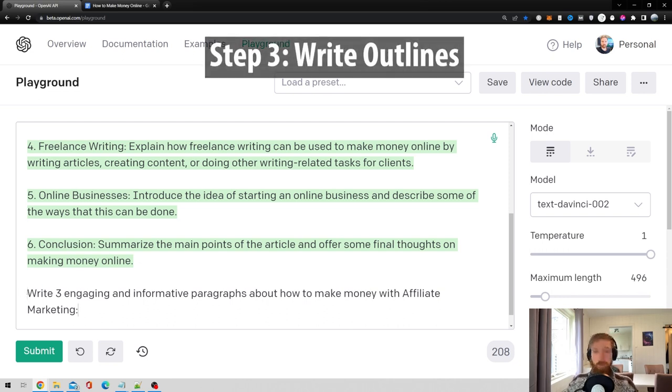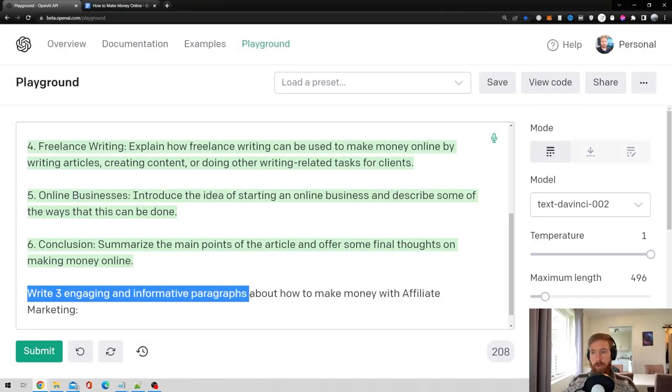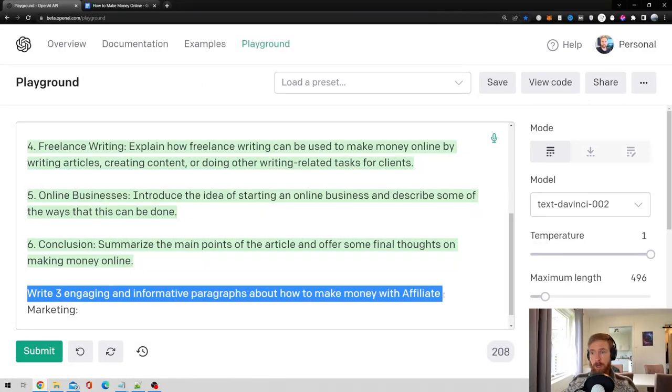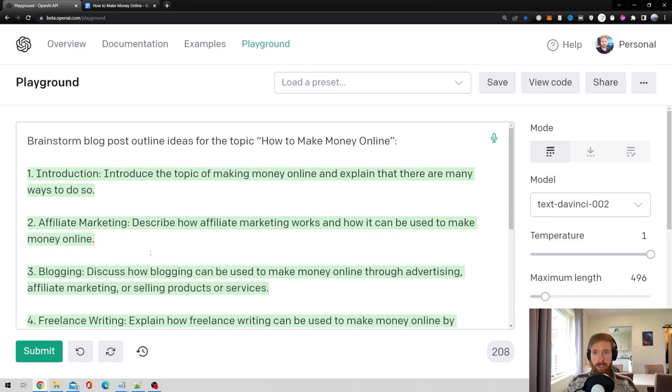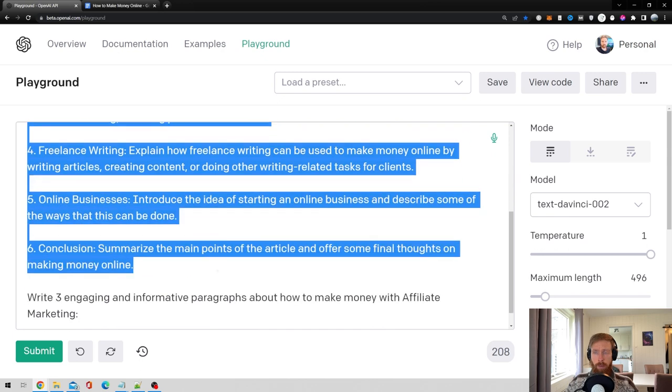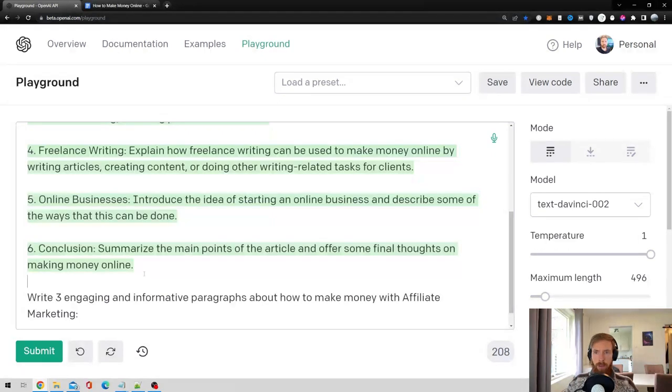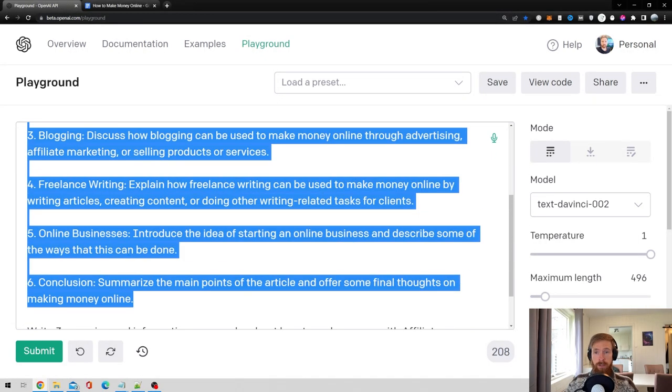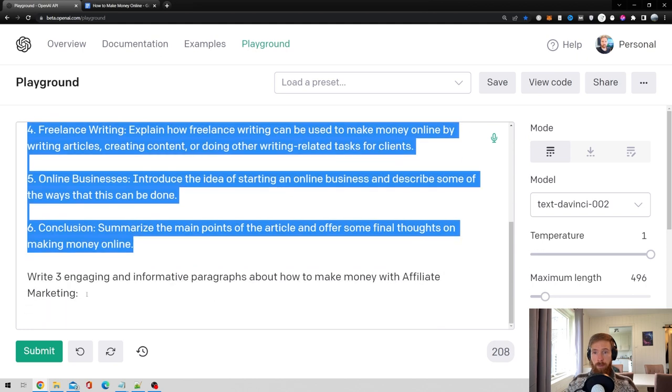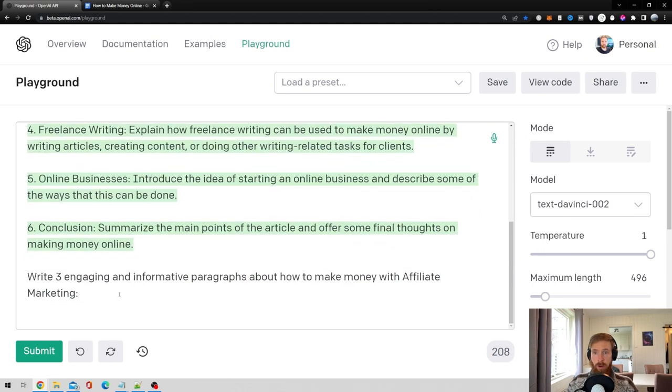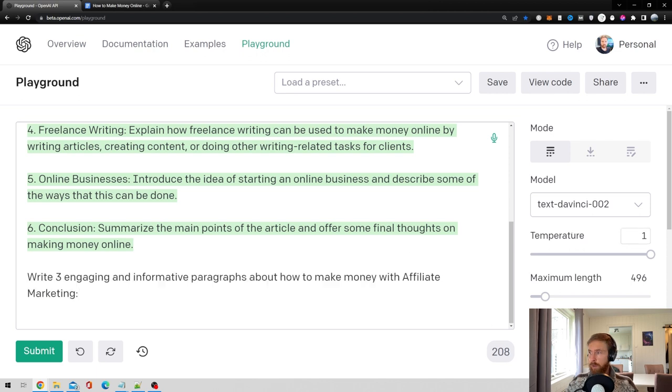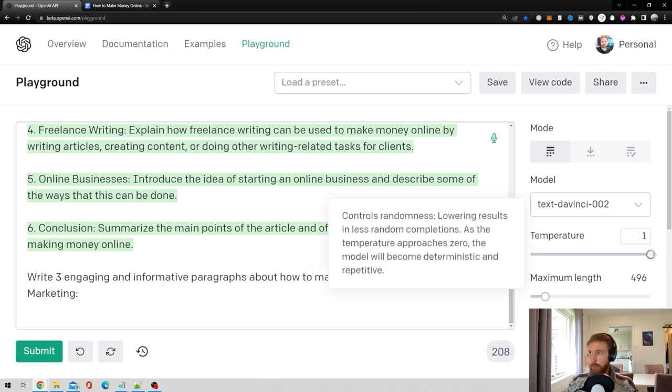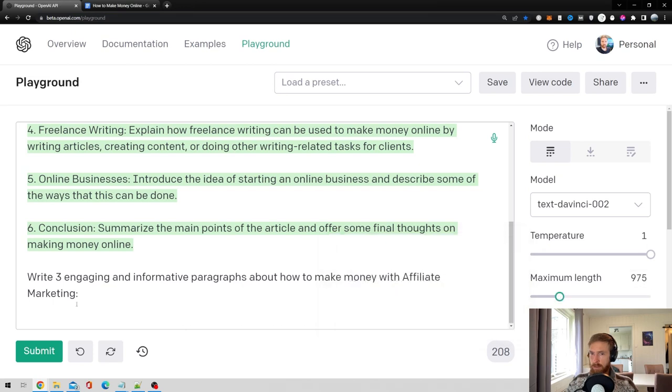Okay, so for step three, we are ready to write about our outlines. So the prompt I'm using here is write three engaging and informative paragraphs about how to make money with affiliate marketing. So as you can all see here, I already left this in. So I'm not going to remove this because this can contain some useful information for the AI to actually write about. So I'm just going to set it up like this. We're going to still use the temperature at one, maybe increase the length a bit, maybe a thousand tokens. I think that should be good. And let's just hit submit.